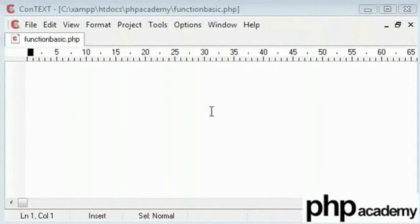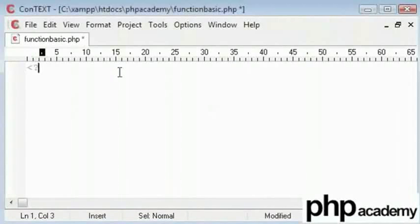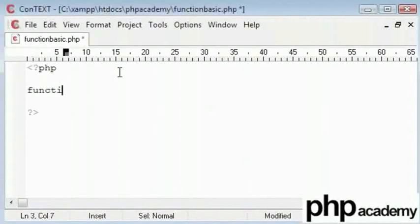So let's just start with this. I am creating my PHP tag here. I will start with my syntax which is function and then the function name which is my name.